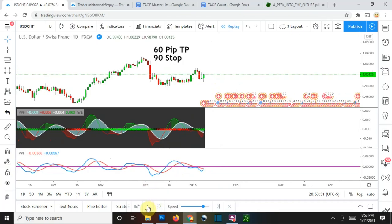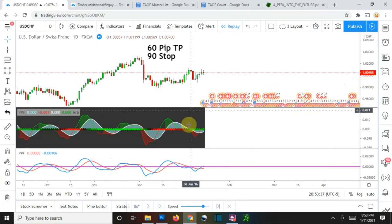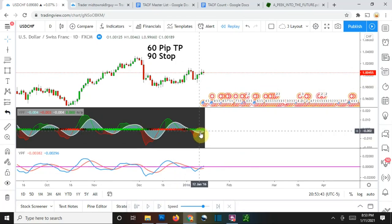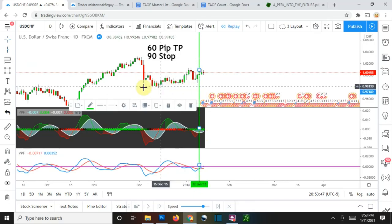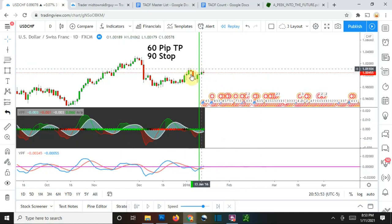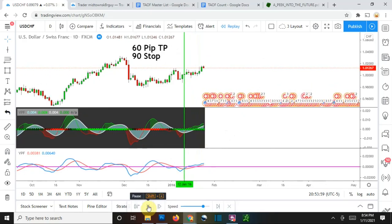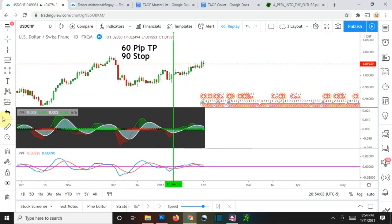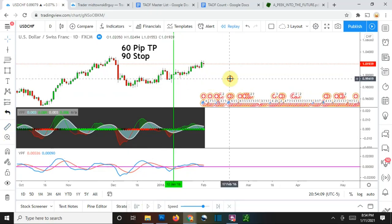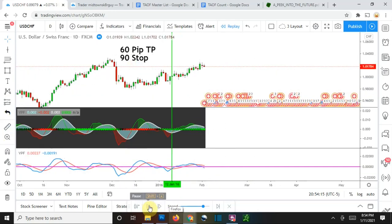We are currently in green dot zone and we get a cross to the upside — blue going up over the red — that is a long signal. Let's play this out and see what happens. It looks like we got a profit. Let's double-check that we didn't get stopped out. We're still in good territory, so we got the first winning trade right there. Let's keep playing it out.